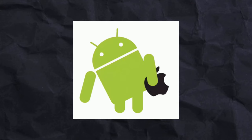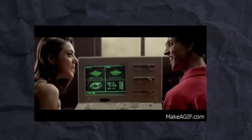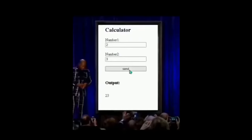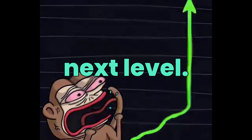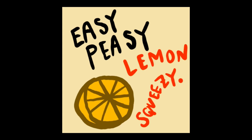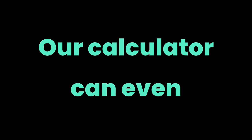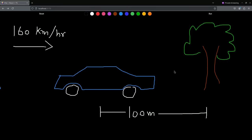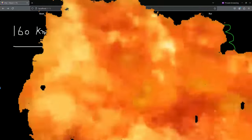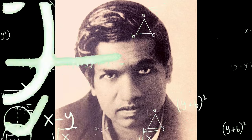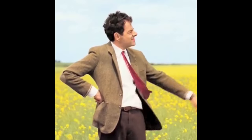What about Android and PC users? We're not just bringing Math Notes to the web — we're taking it to the next level. Basic arithmetic, solving equations — that's child's play. Our calculator can even handle complex scenarios like calculating the time it would take for a Porsche to crash into a tree, or finding the answer to life, the universe, and everything.